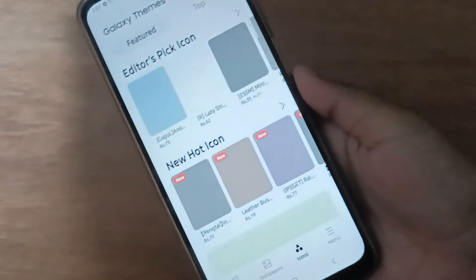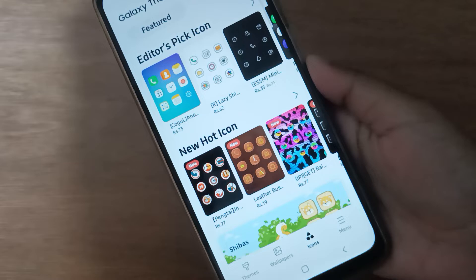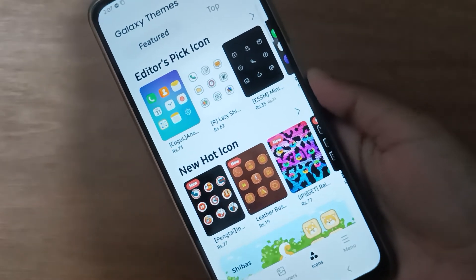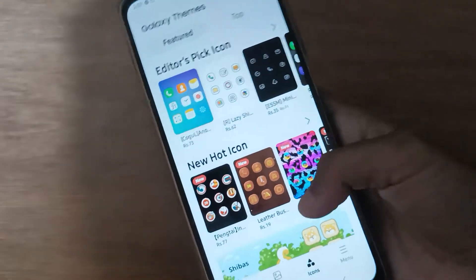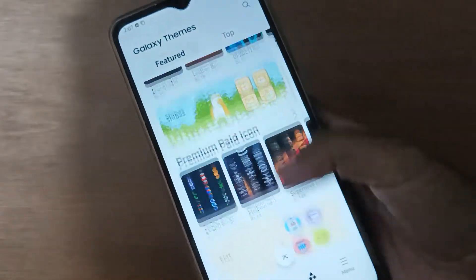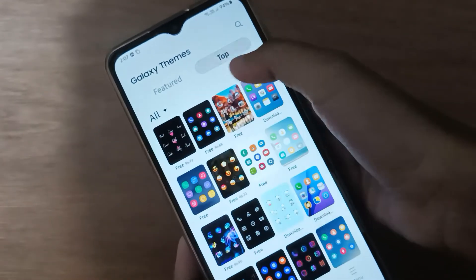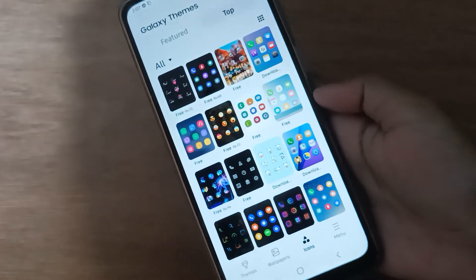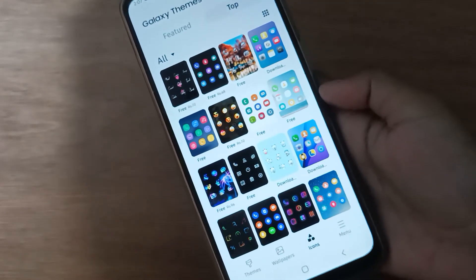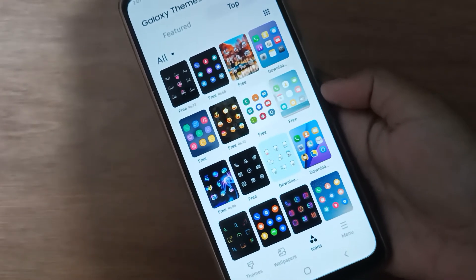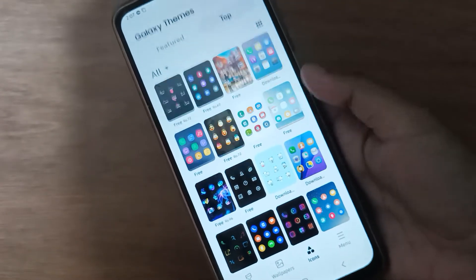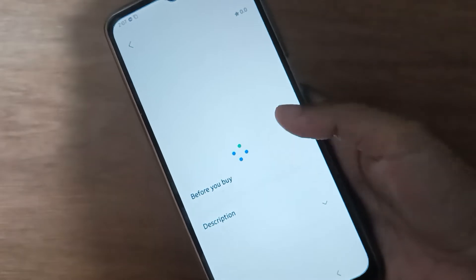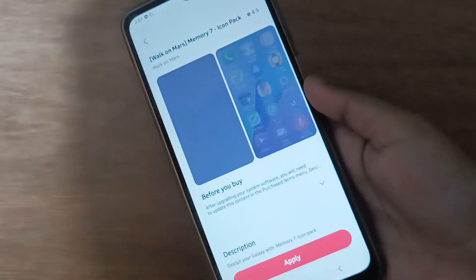Here you will find many icons. You can choose from here — you can select from the top as well. Here are the top icons, so you can select any icon that you like.